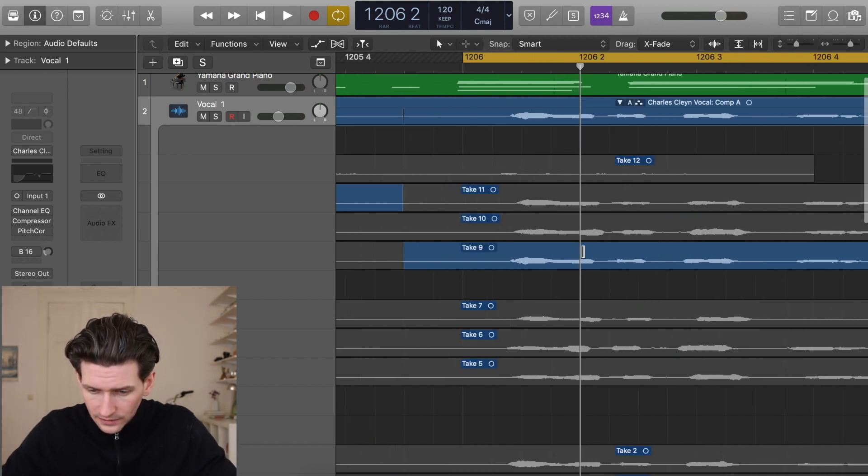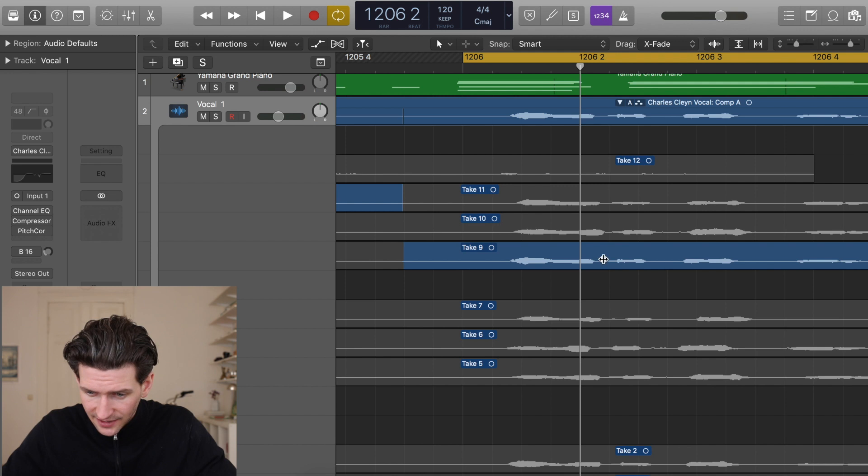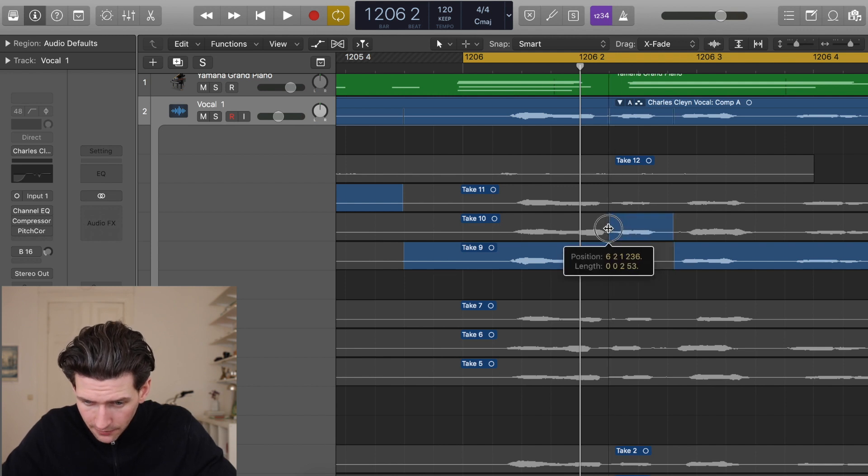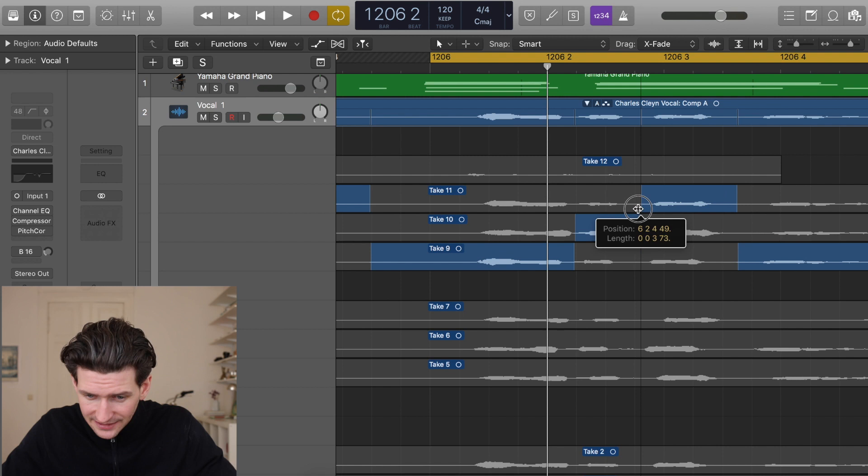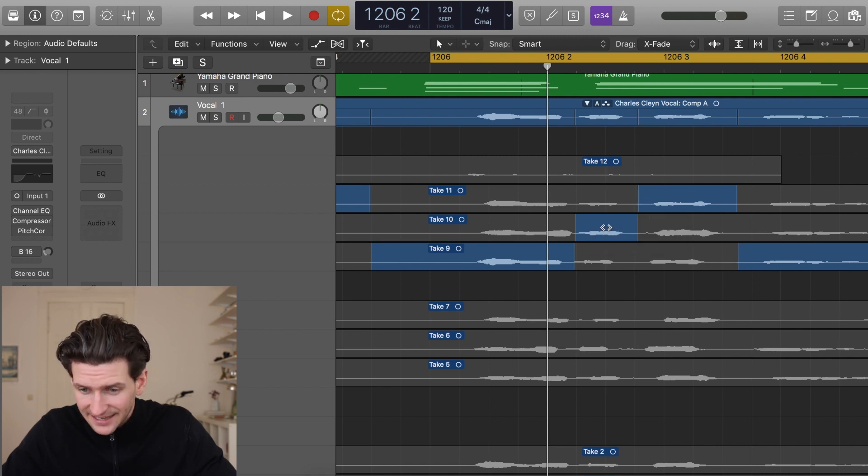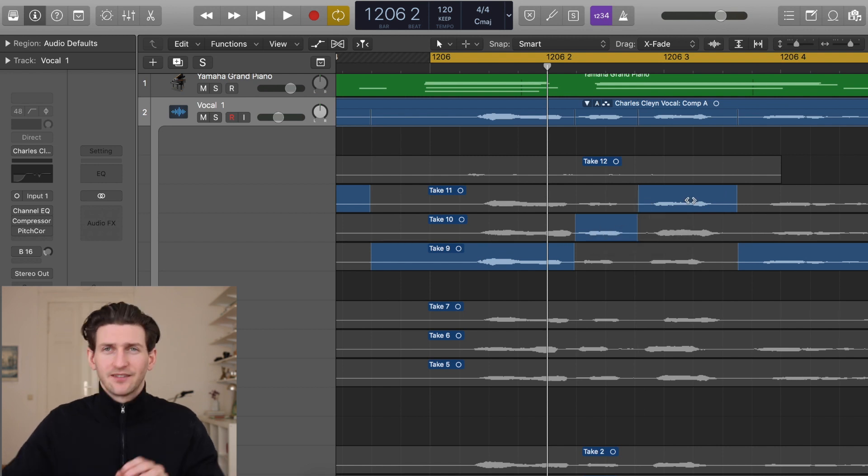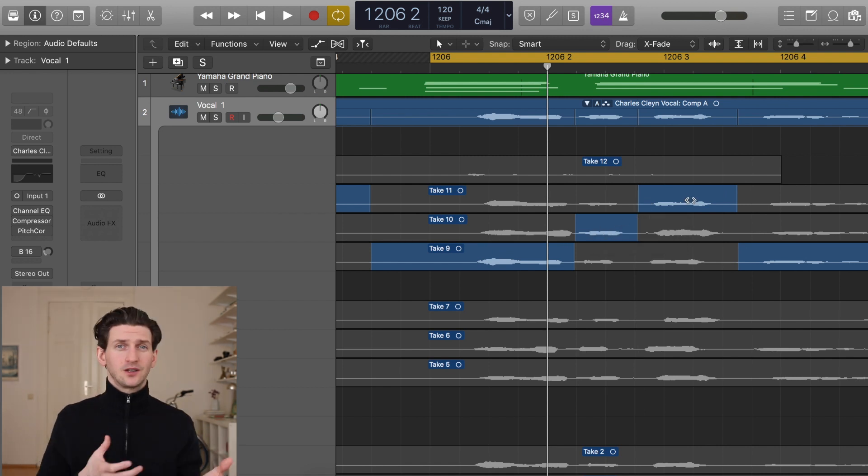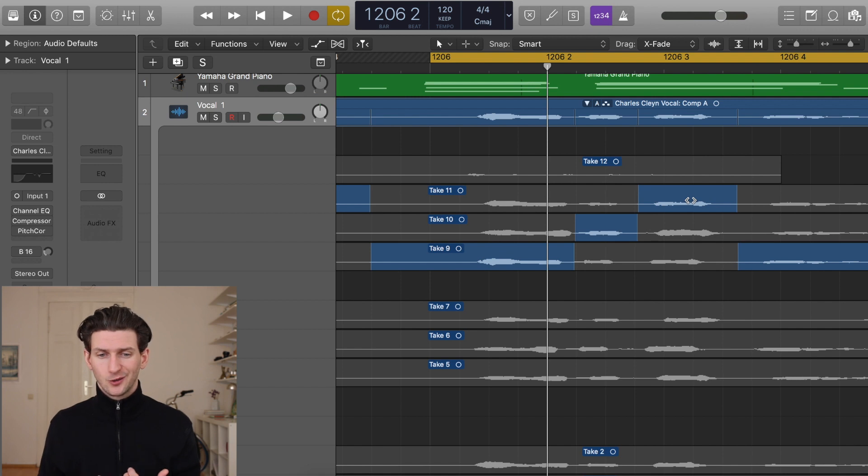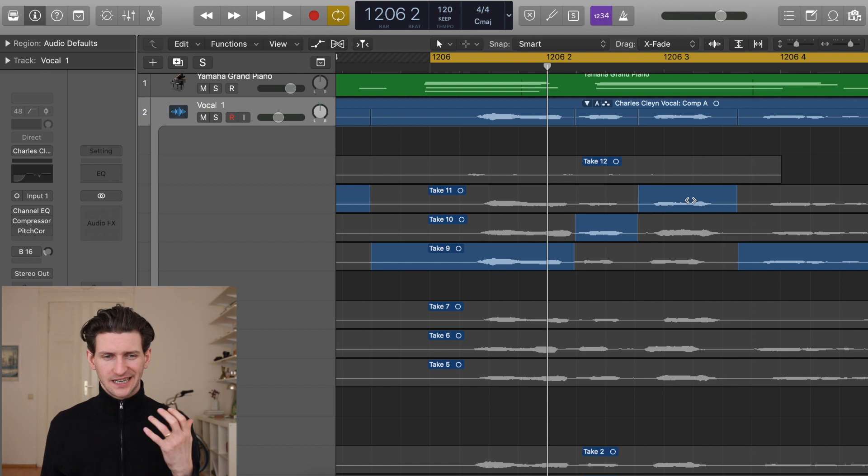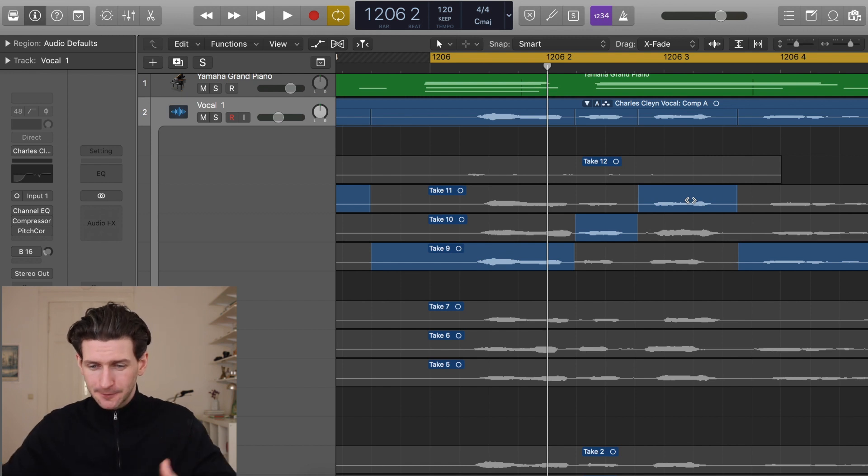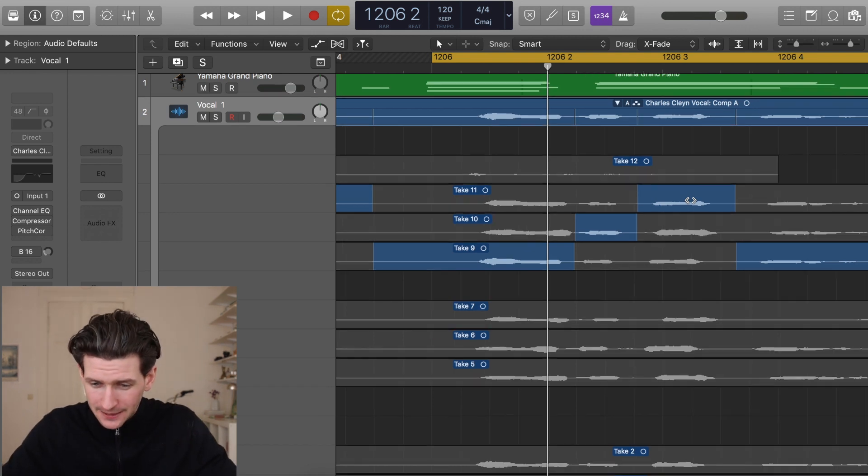You can get very specific on how deep you want to go in your comp. If you only like this part in Take 9 and you actually want this part in Take 11, you only want this part in Take 10 and this part in Take 11, you can do that. The more comping you do, the less likely it will sound better just because you're adding so many pieces from different takes, but that's up to you.